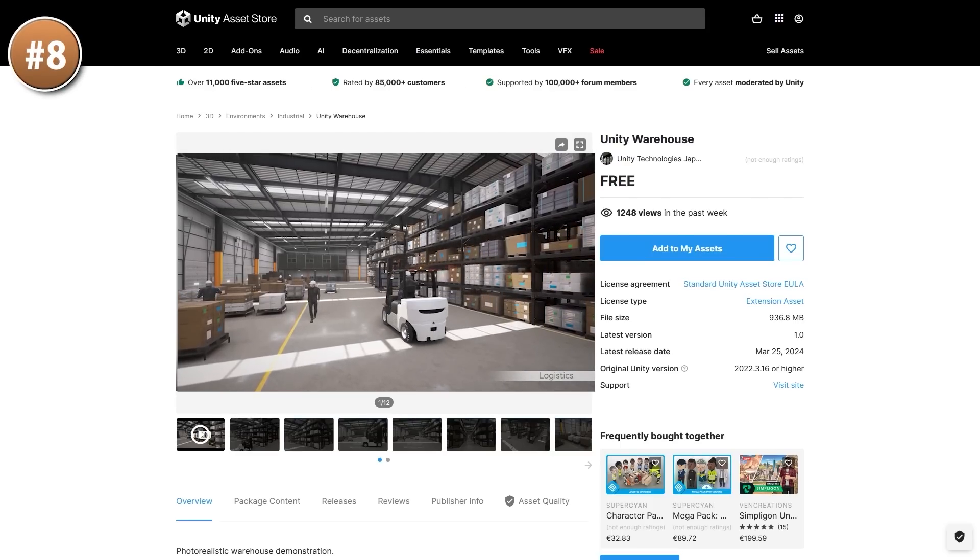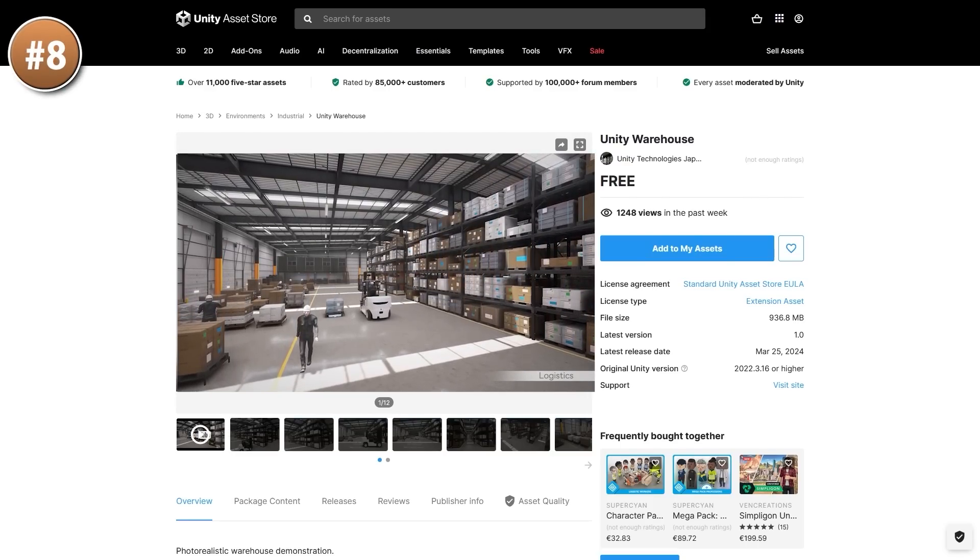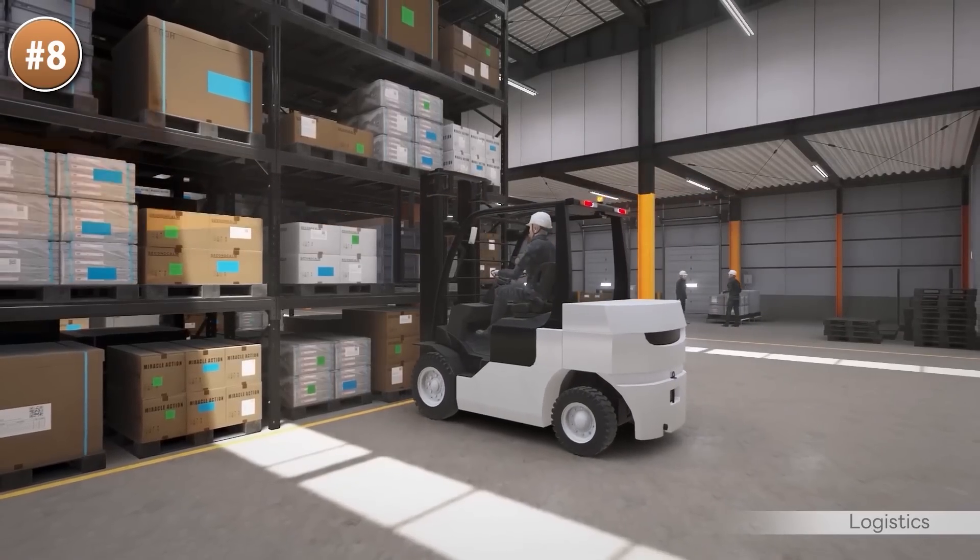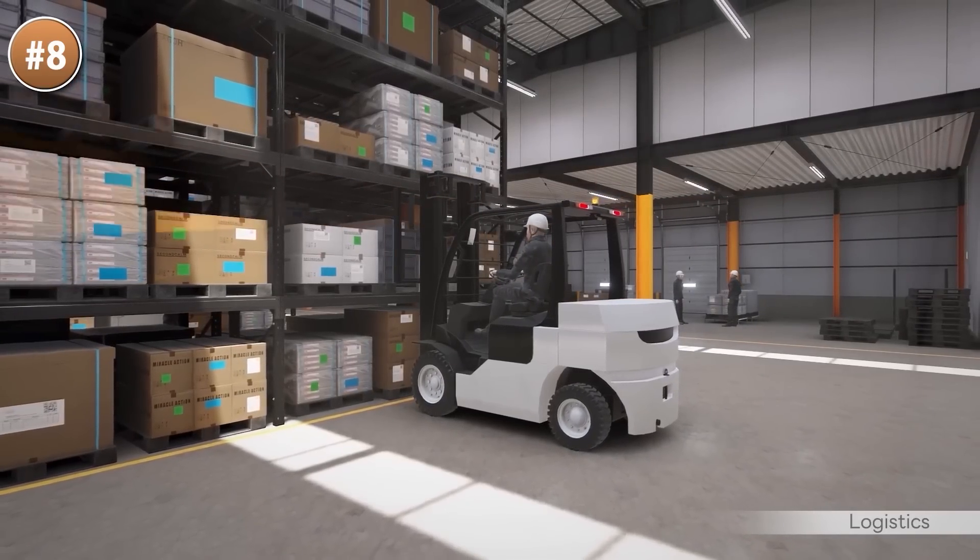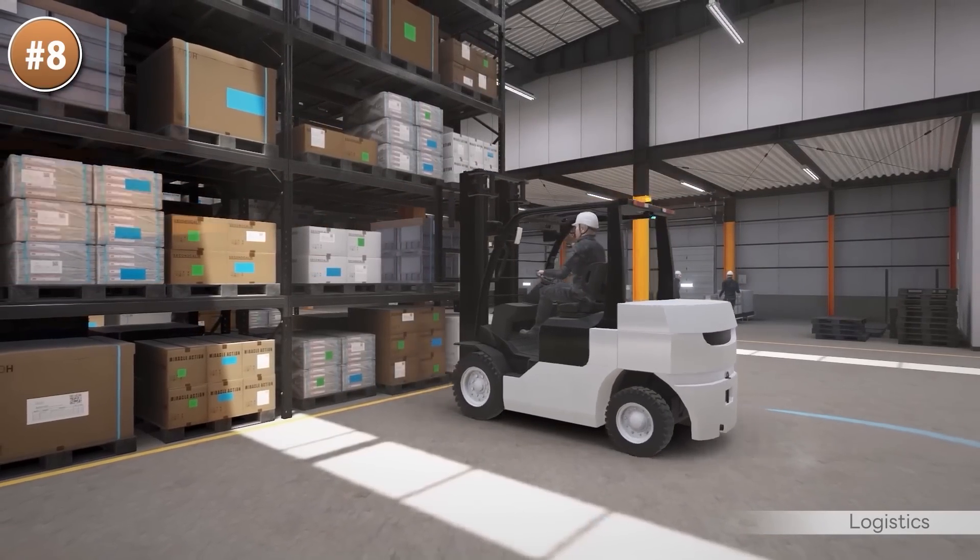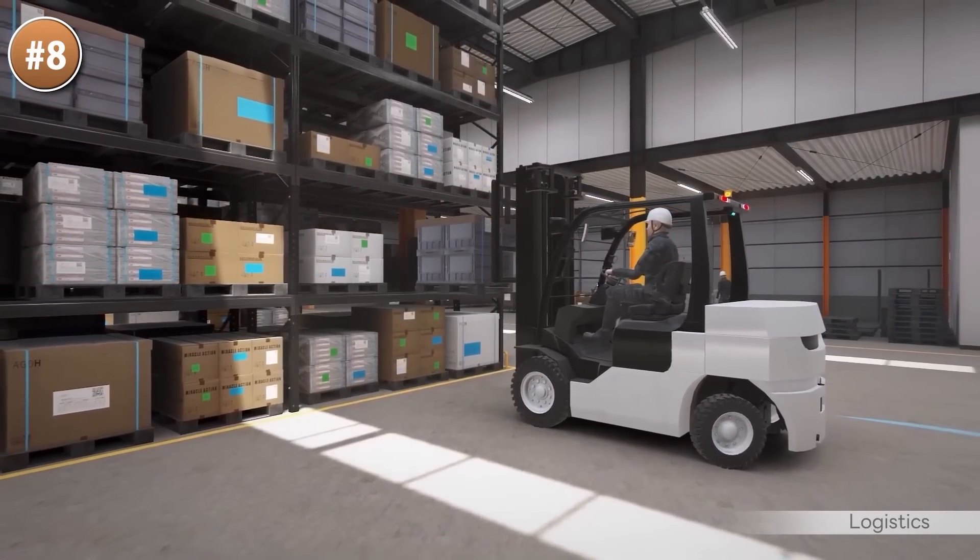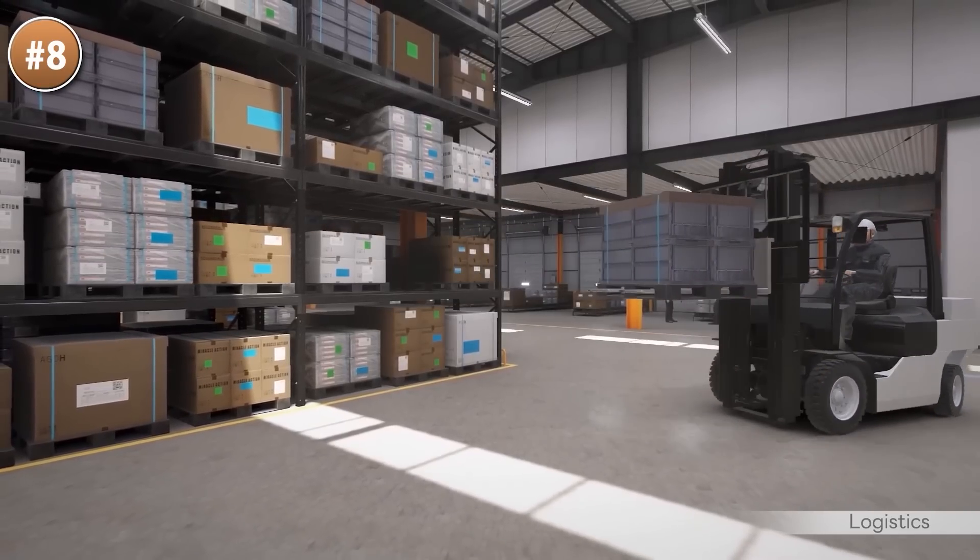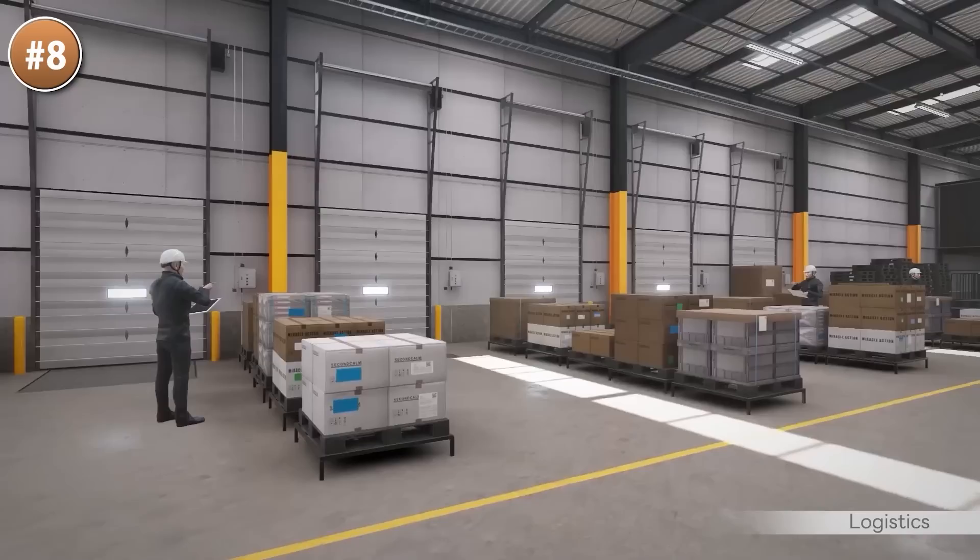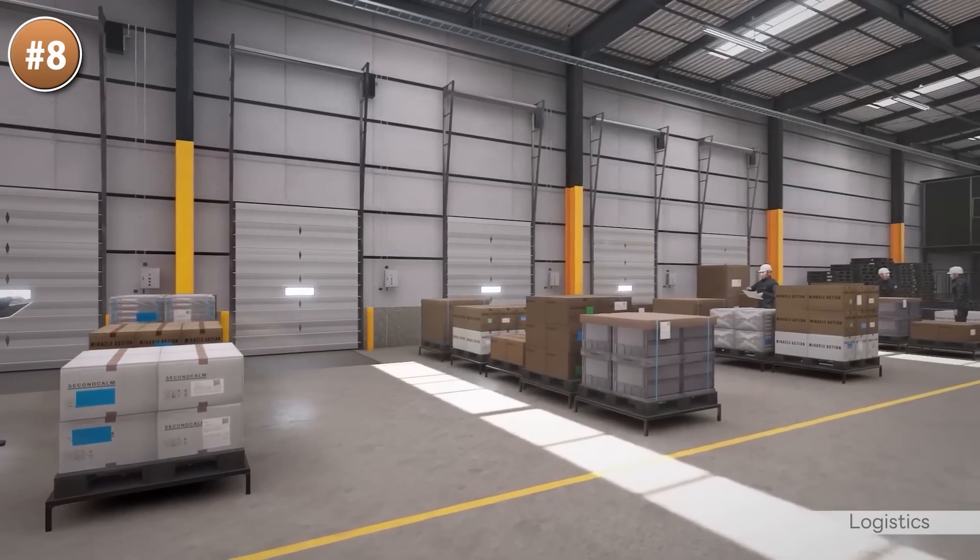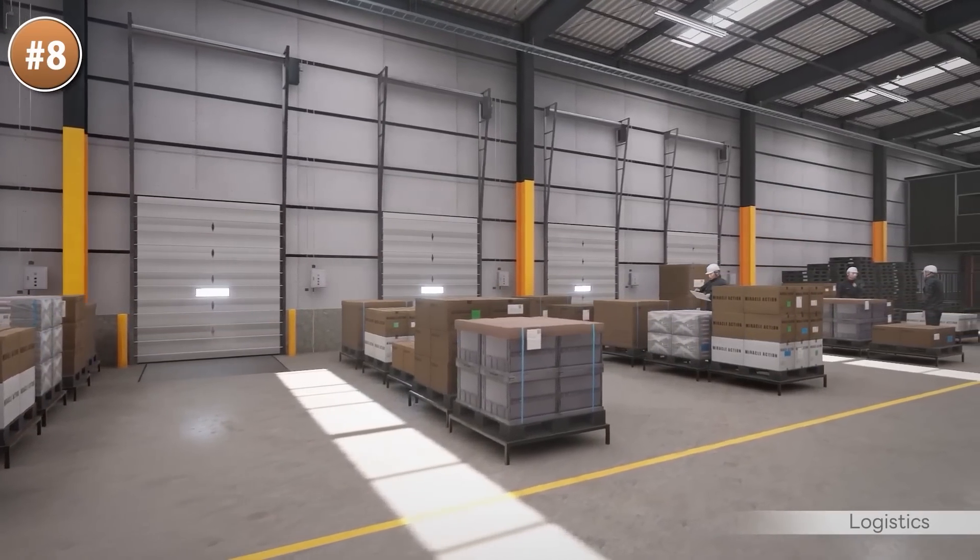Then here's a bit of a strange one: it's a warehouse. This is an asset officially made by Unity, apparently it's what they use for their digital twin tools. It's a complete warehouse, so you have all kinds of shelves, cargo, equipment, and a bunch of workers.